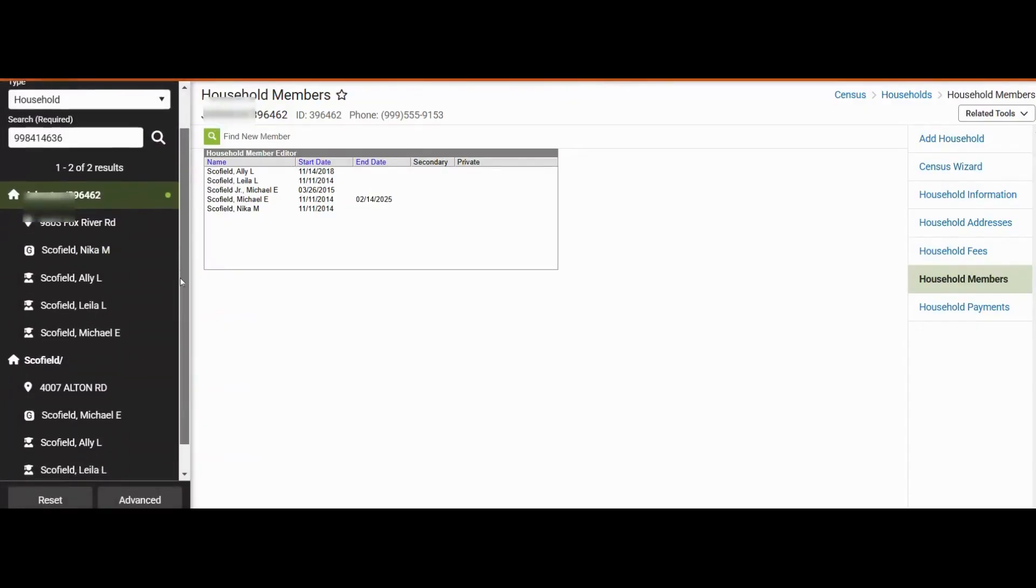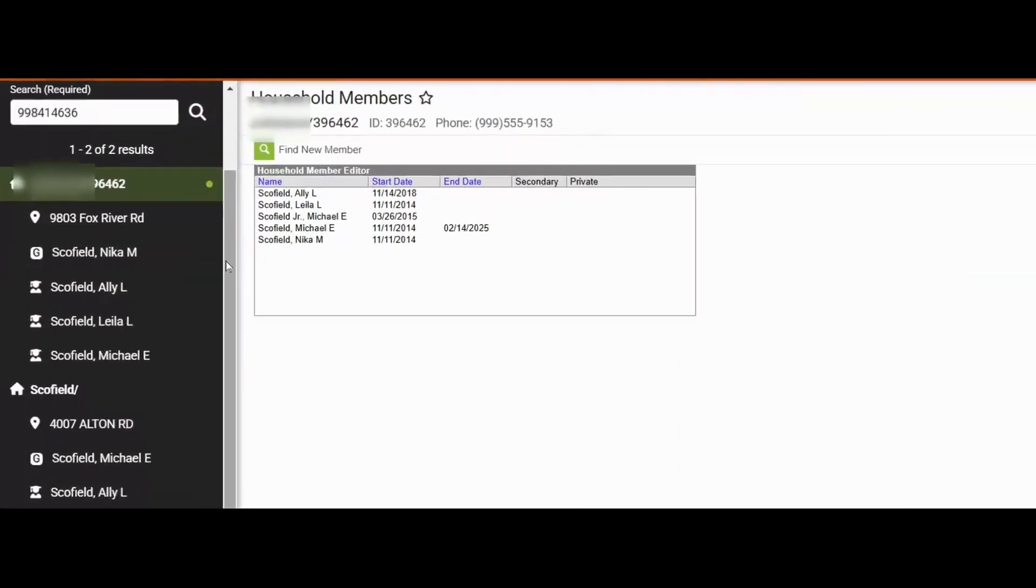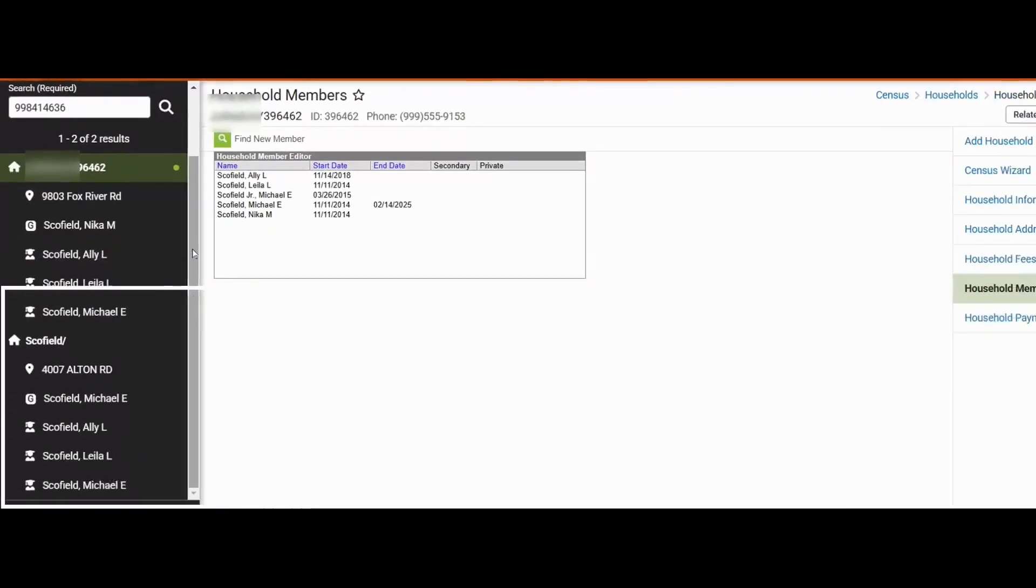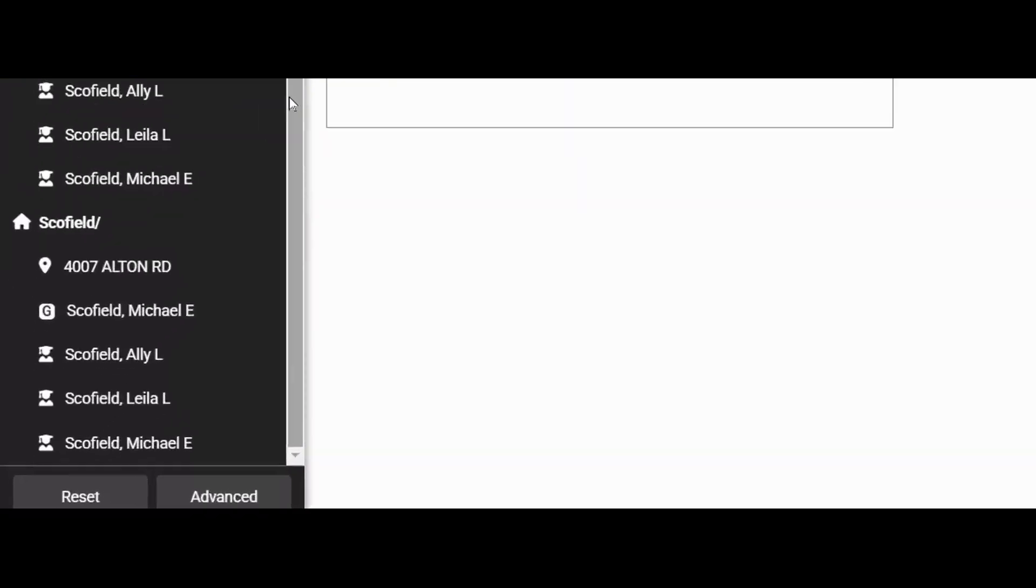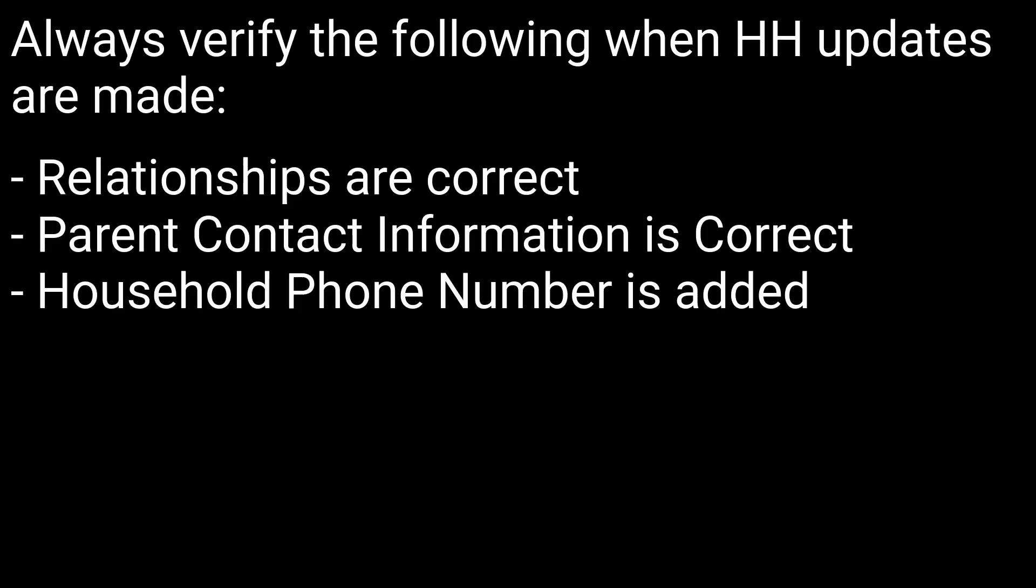Now that we search for this, we see that the original household has Nika, Allie, Layla, and Michael and the other household has Michael, Allie, Layla, and Michael. You can always update the relationships or phone number or other information as needed.